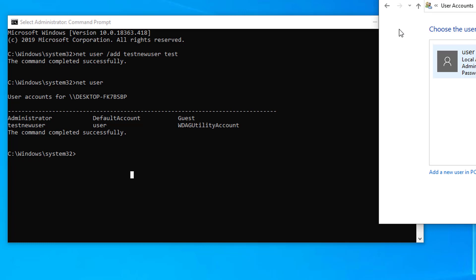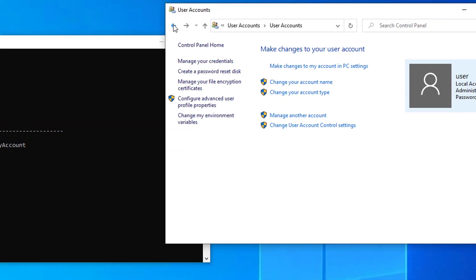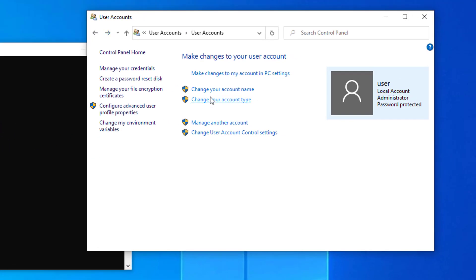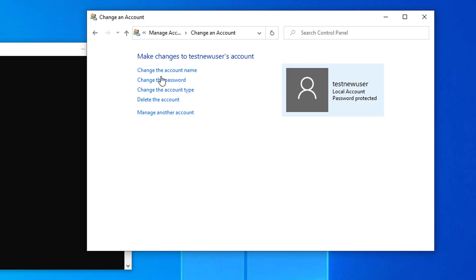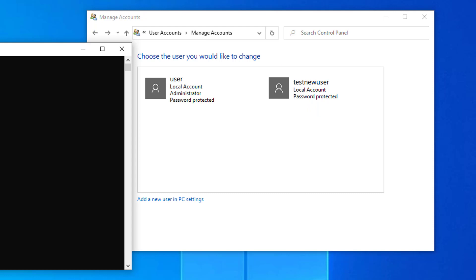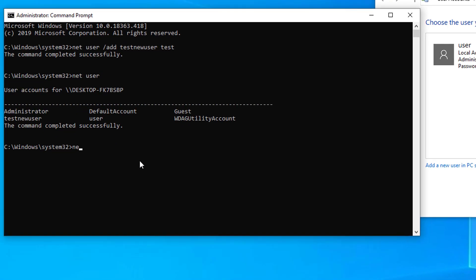Let's also verify from the GUI. Go back and click on 'Manage Another Account' — you can see 'testnewuser' local account has already been added on this computer from Command Prompt. Now let's add one more user: net user /add...